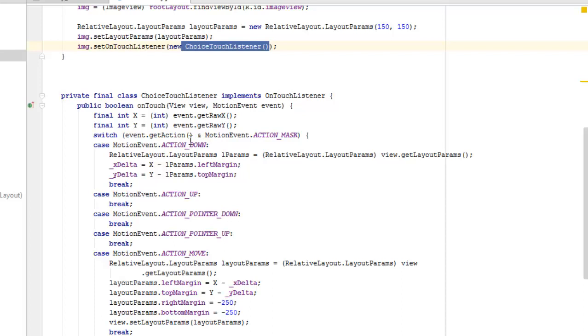So we're going to test the event by getting the action of the event and the motion event calling on the action max. There's a first case here if the motion event is going downwards, which is the action down.